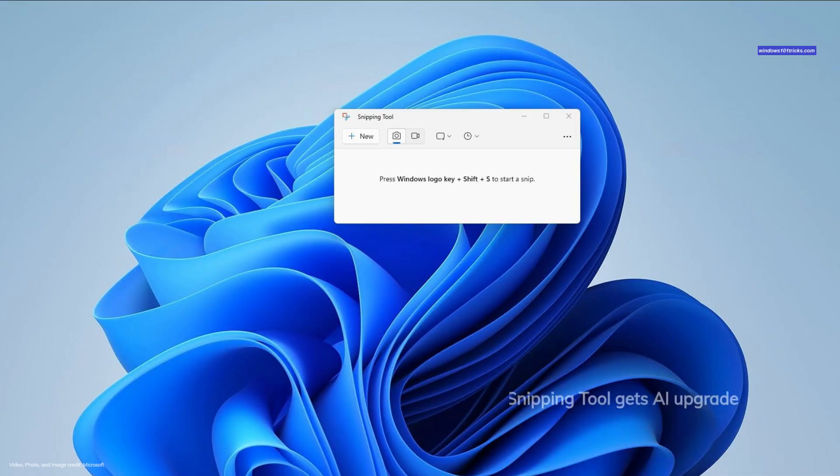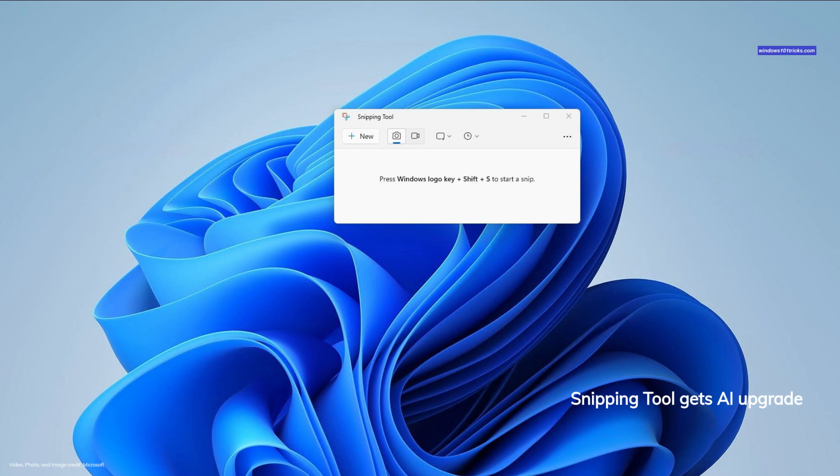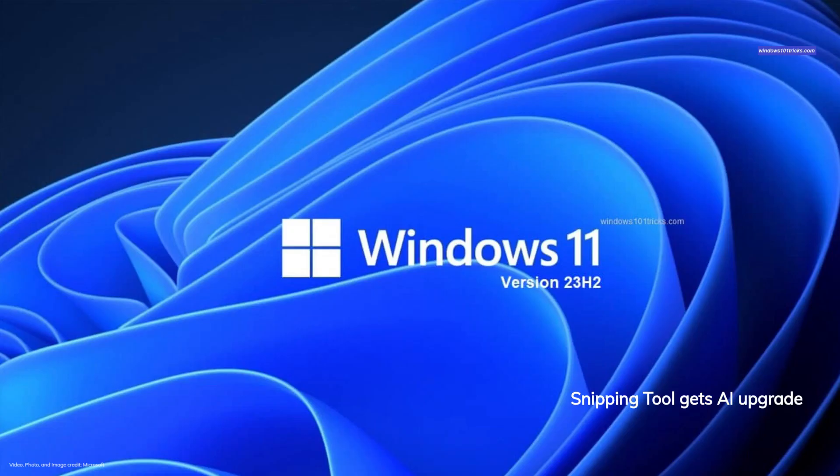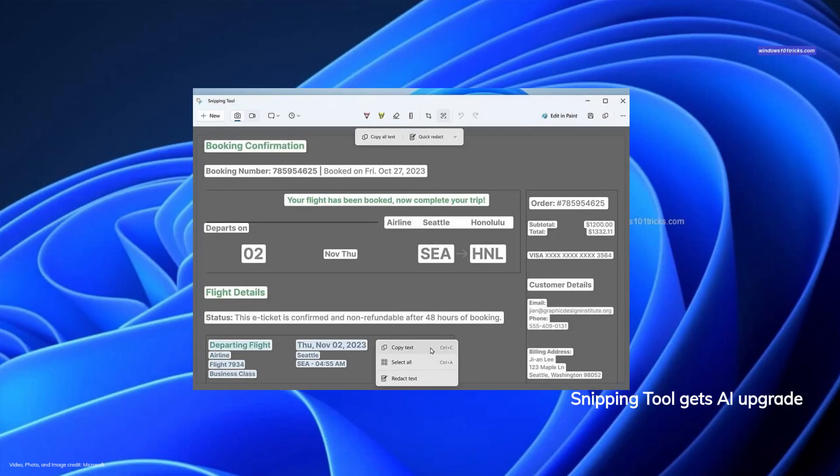Microsoft introduced screen recording capabilities in the snipping tool. Now, in addition to capturing visuals from your screen, you can also record sound with audio and microphone support. To utilize the screen recorder feature, simply press Windows shift R or Print Screen.